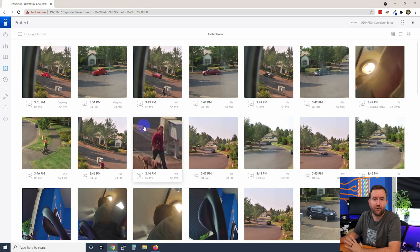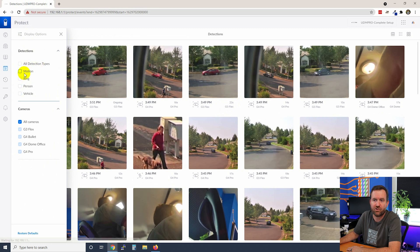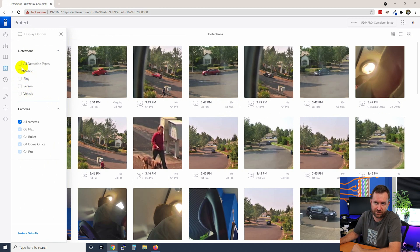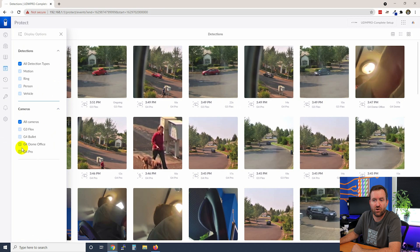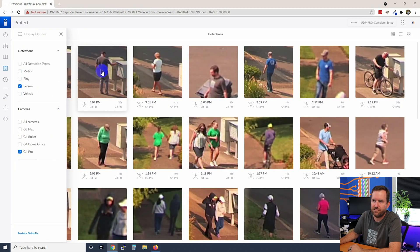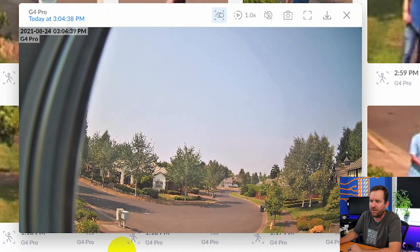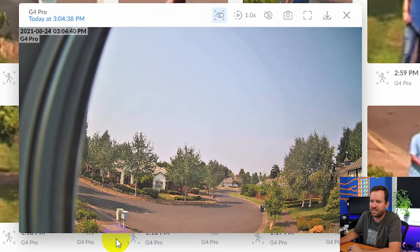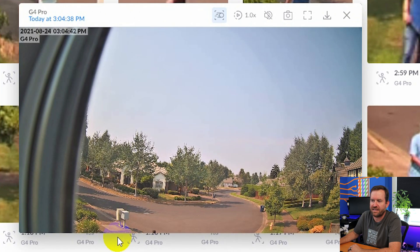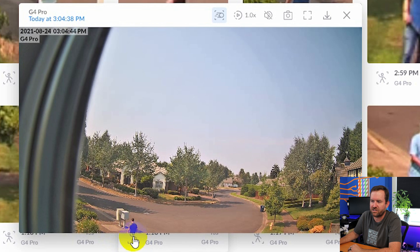We can also filter on the different type of events. So if I click display options, we can say all detection types, or maybe we just want motion detection, a doorbell press or a doorbell ring, a person detection or a vehicle detection. And then we can also filter on which cameras. So for instance, here we can see me going to the mailbox earlier today. And what you're going to see is a little box around me to indicate that this was a person detection.